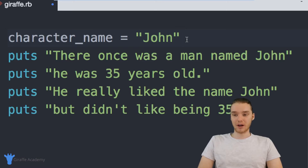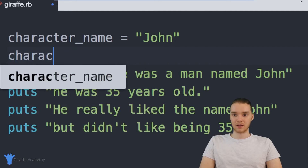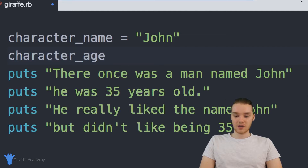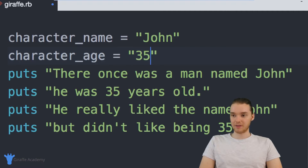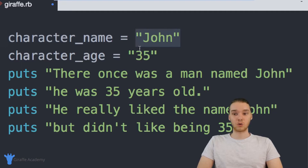The next thing we can do is create another variable to store the character's age. So I'm going to do the same thing — character_age — and I'm going to set this equal to 35. So now we have two variables, both of which are storing values.